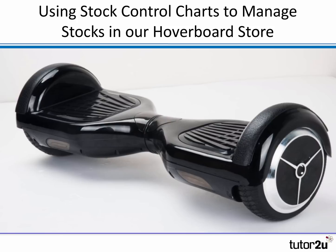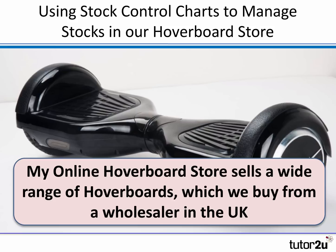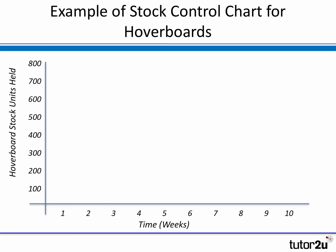To illustrate how the chart is constructed and how it works, let's imagine a simple example. We're running a hoverboard store, selling hoverboards direct to consumers online, and we buy our hoverboards from a wholesaler in the UK who takes a week or so to send them to us when we've ordered them. The stock control chart has a classic structure: the y-axis shows the units of stock held — in this case, the number of hoverboards in our warehouse. Along the x-axis at the bottom, it shows the elapsed time in weeks.